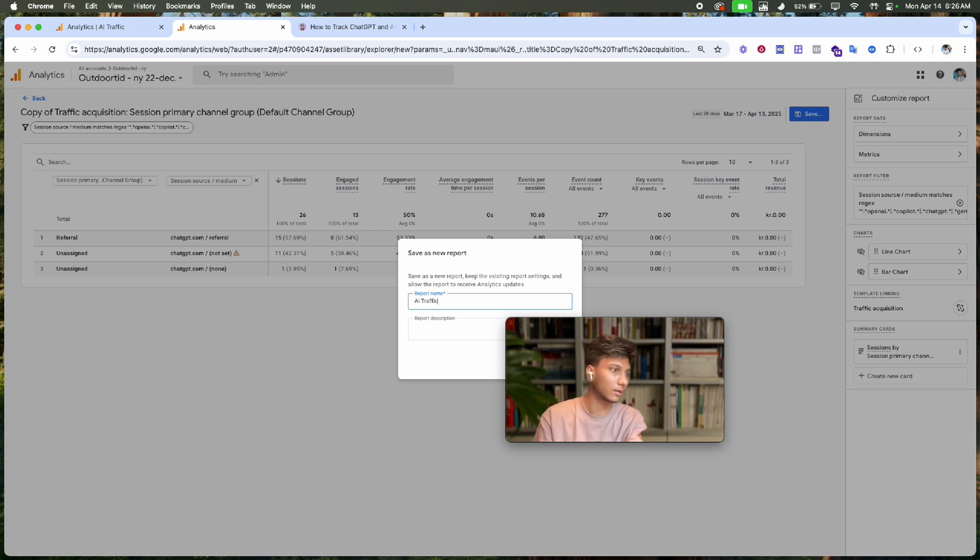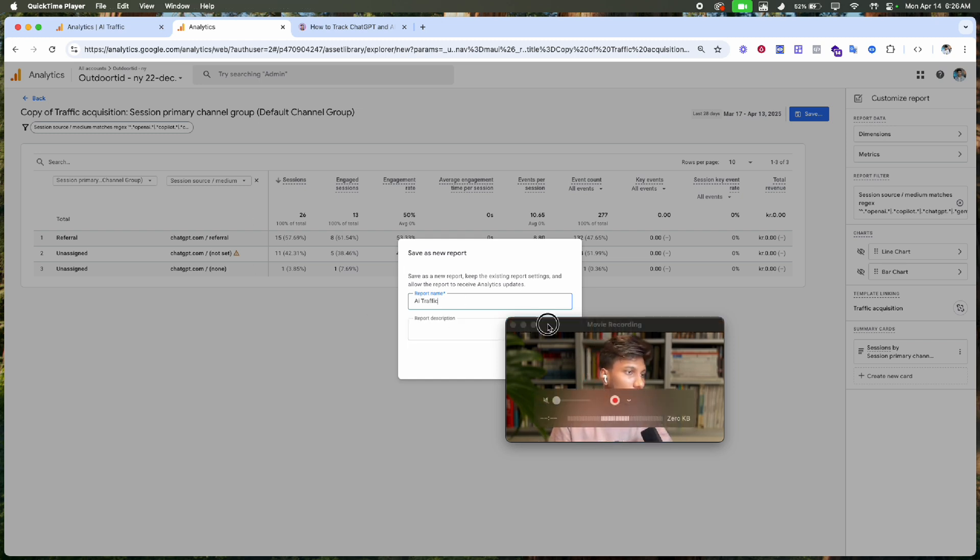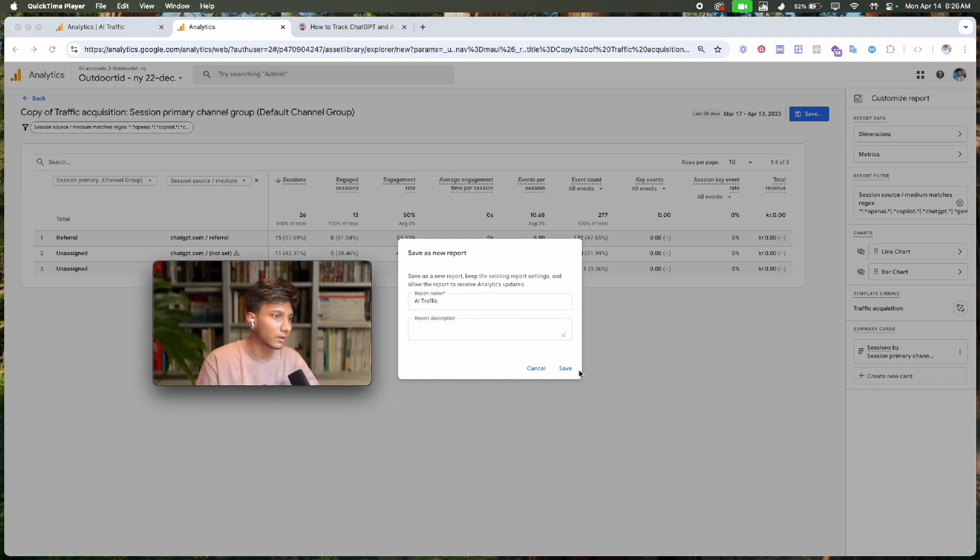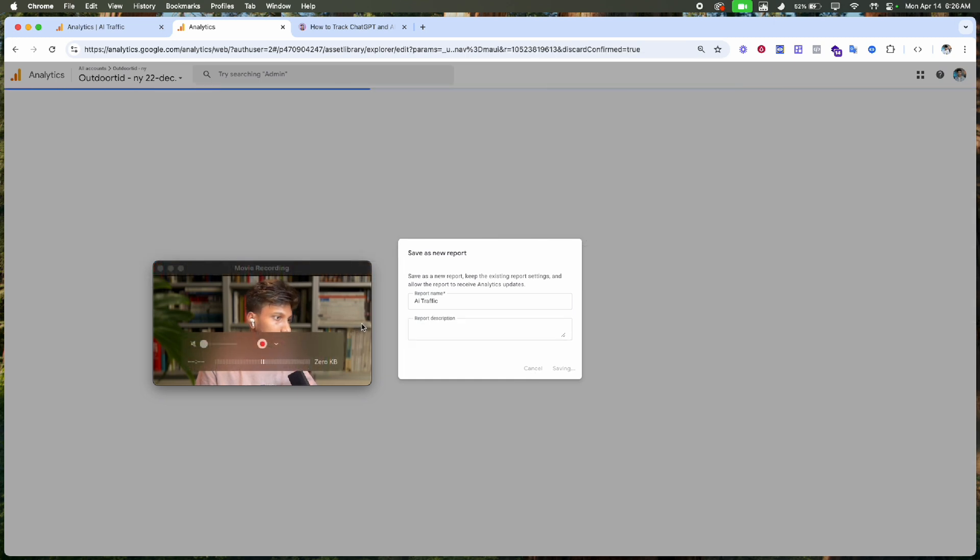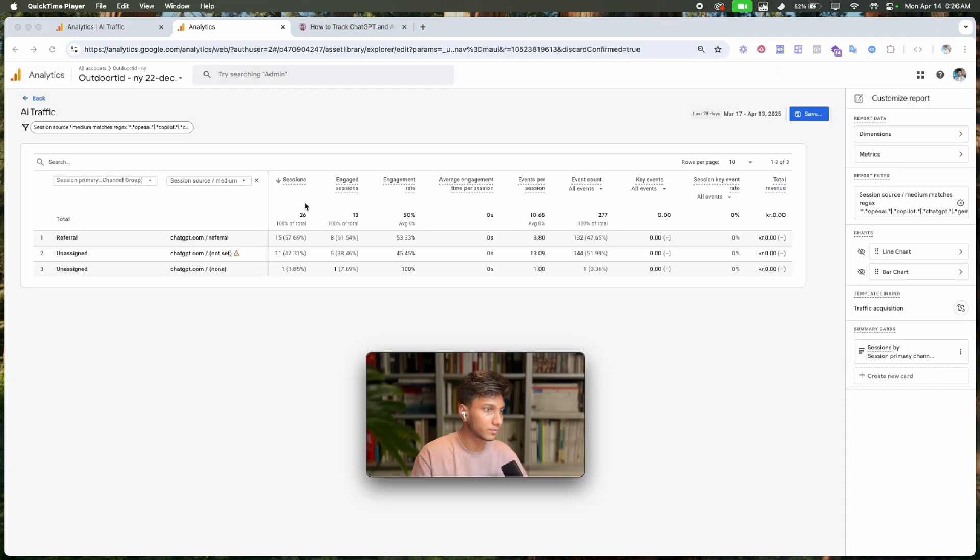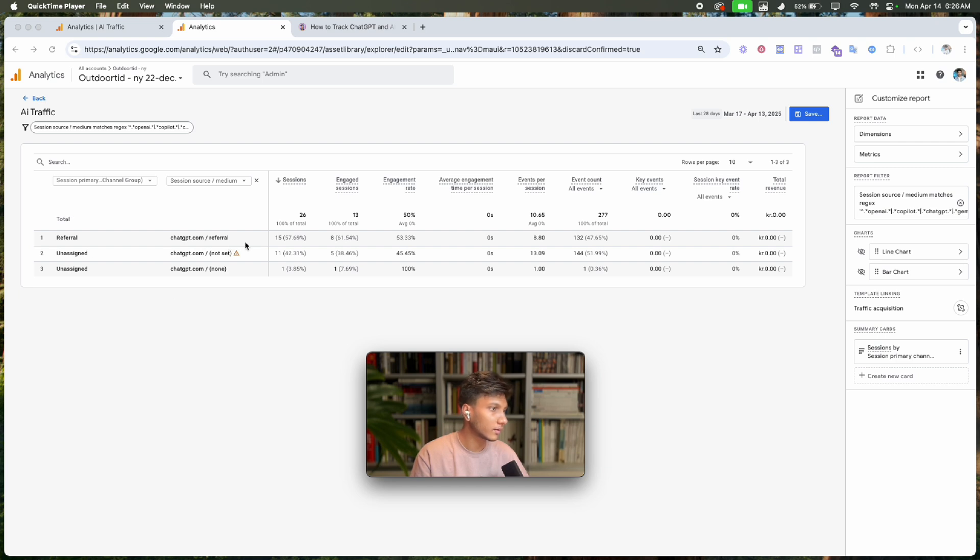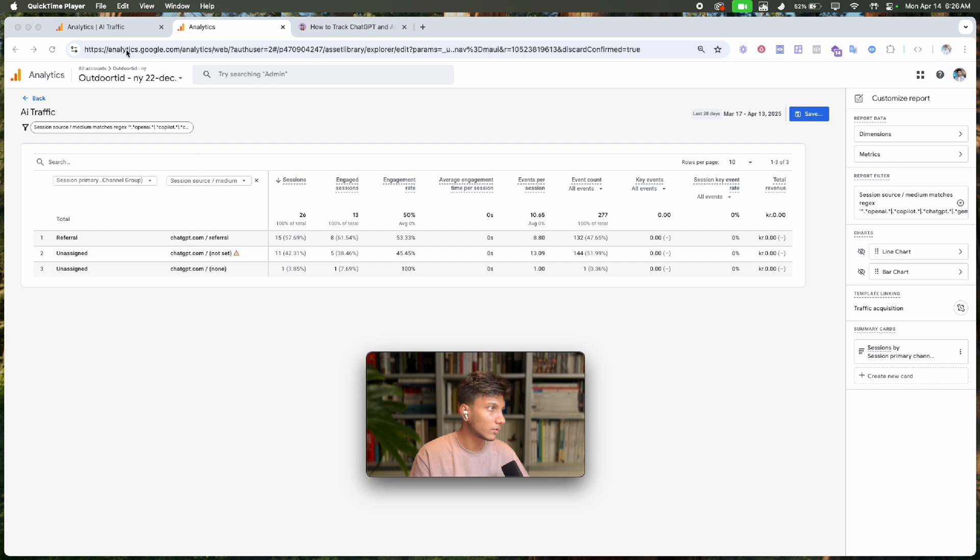Click 'Save'. Perfect! Now we've easily created this AI traffic report in Analytics 4.